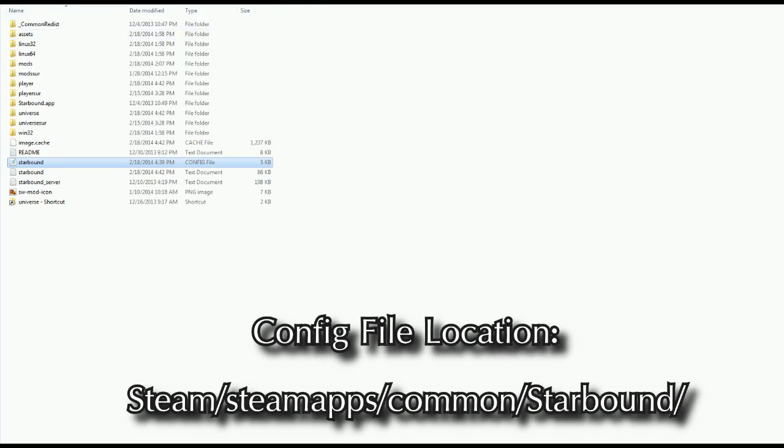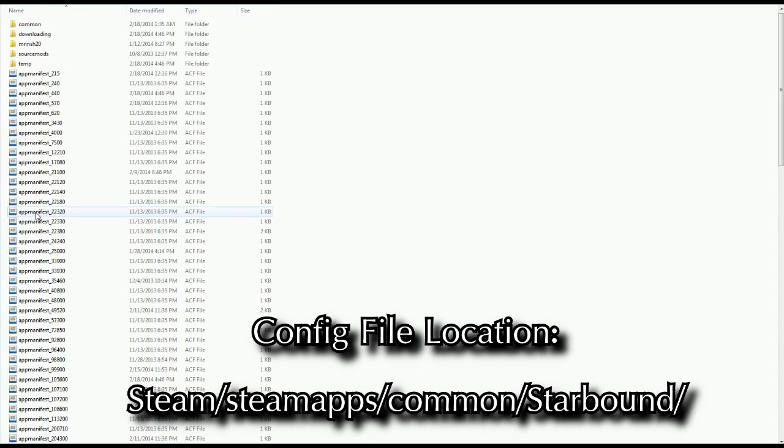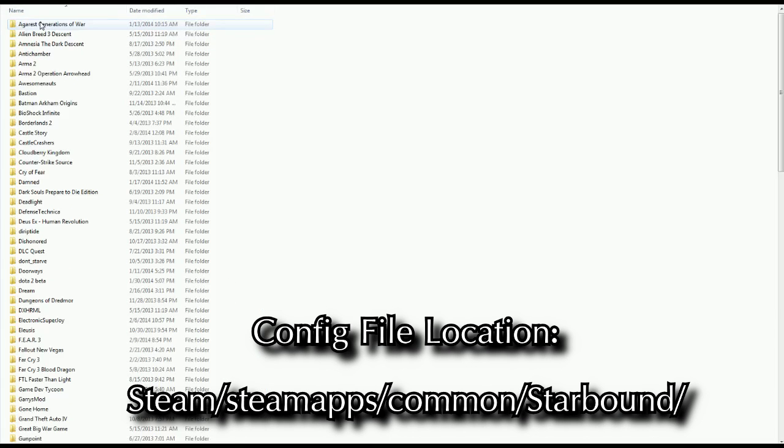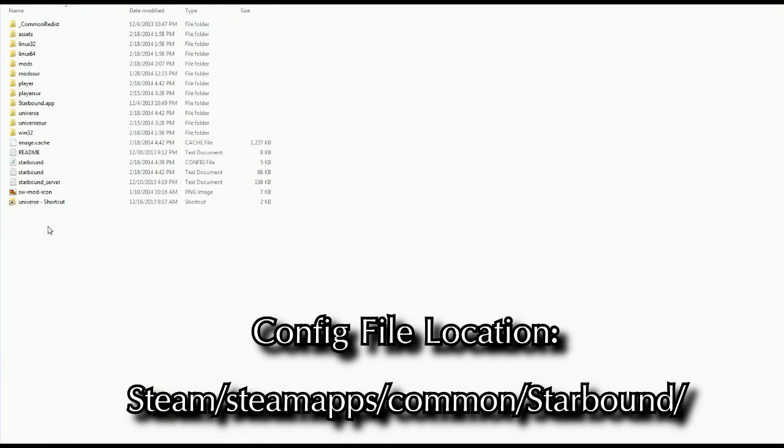You want to go into your Steam, Steam Apps, Common, Starbound, and then right here in the Starbound folder itself, there's a config file called Starbound.